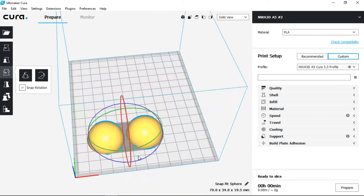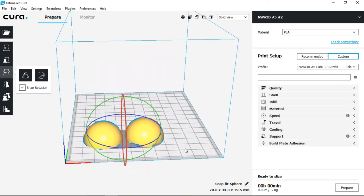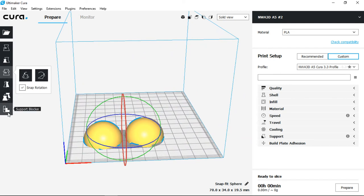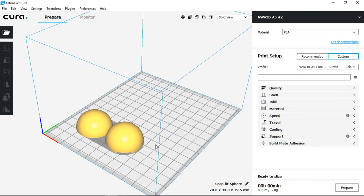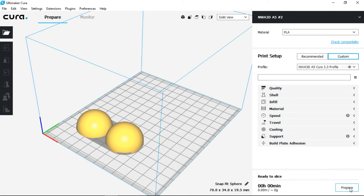Now we have mirror, per model settings, and support blocker as more advanced tools that we can use. In order to view the model or how it will be printed, first we need to select prepare in the bottom right. It will slice the model and prep it with coordinates for the printer itself.